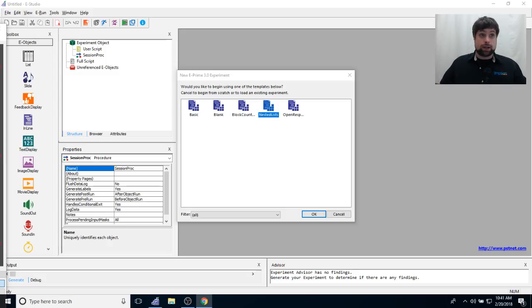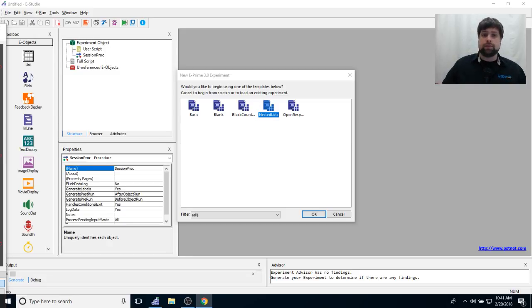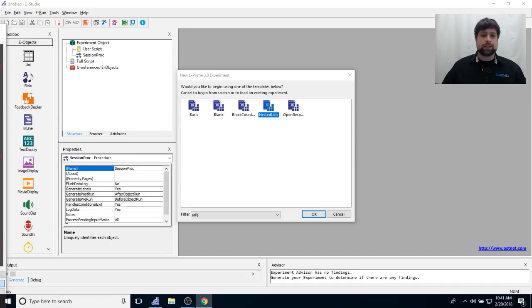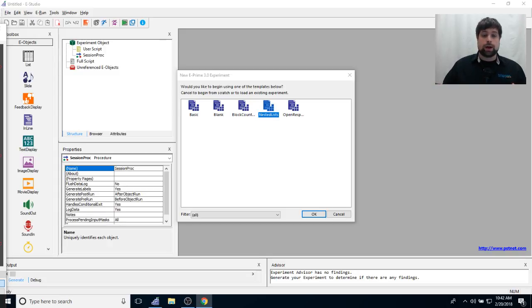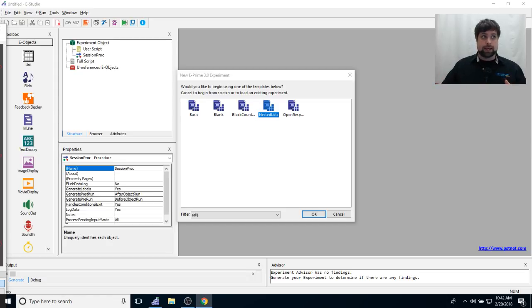So today we're just going to launch the E-Studio tour. The purpose of these videos are for people who watch me do these live streams and wonder how did he know that property is there, or how did he know to do that. Or if you're very new to E-Prime, it does a very good job of showing you where everything is in the interface.